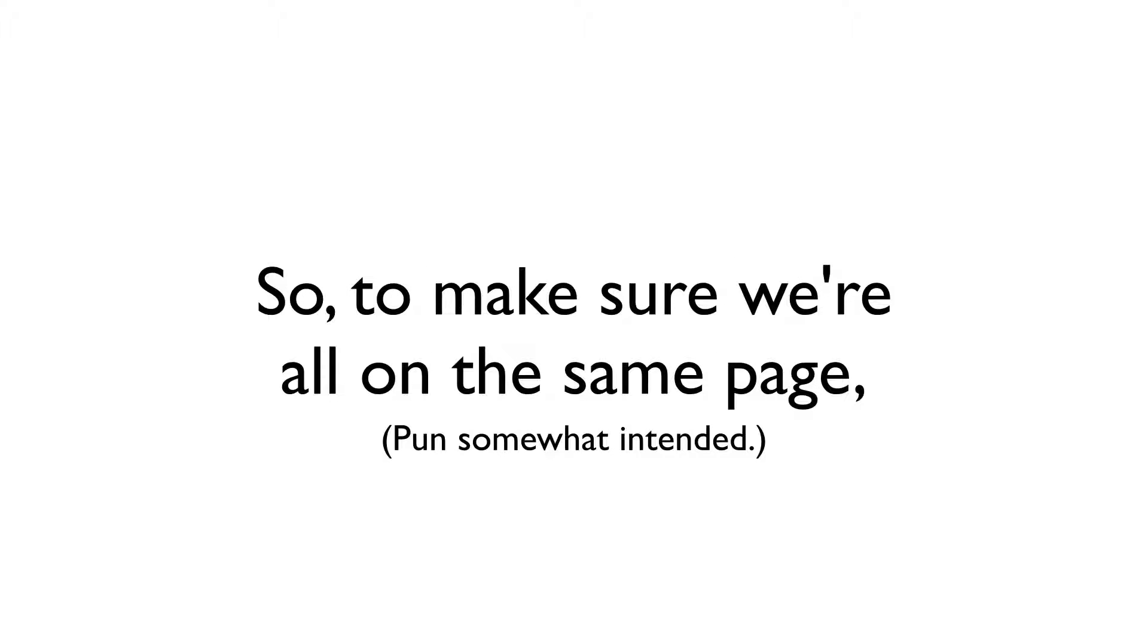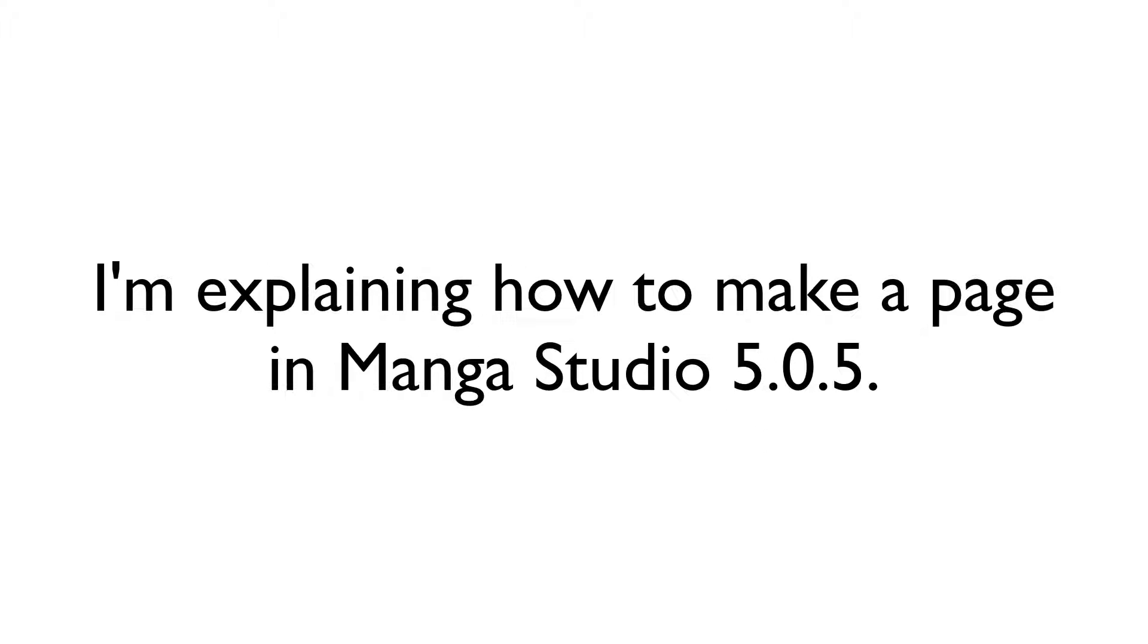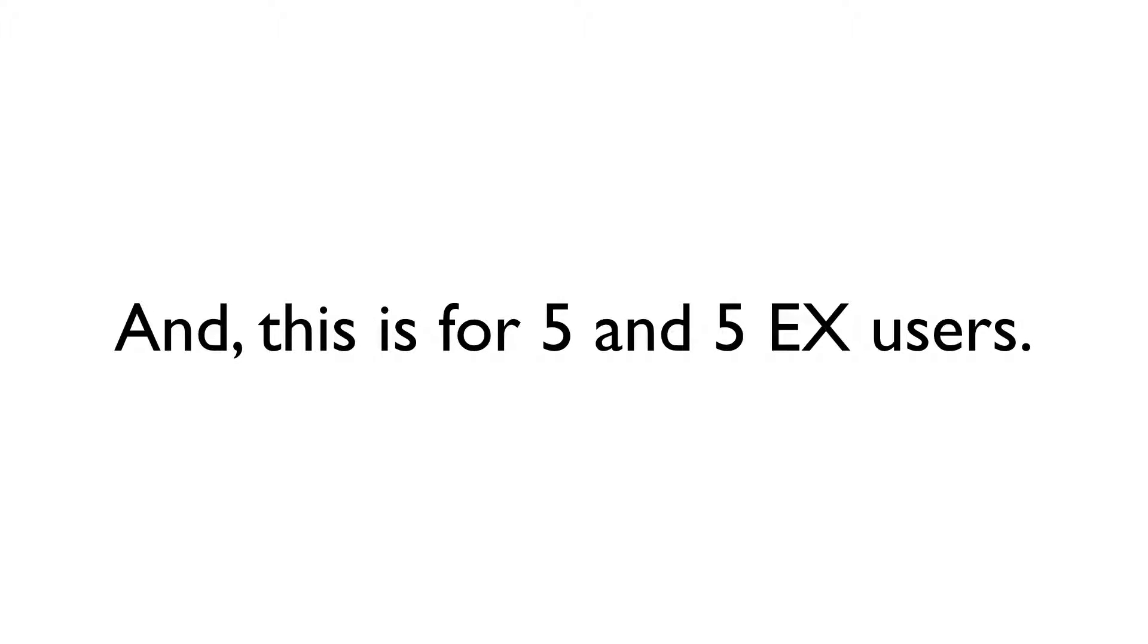So to make sure that we're all on the same page, I'm going to explain how to set up a new page using Manga Studio 5.0.5. And this process can be used by both Manga Studio 5 and 5EX users.